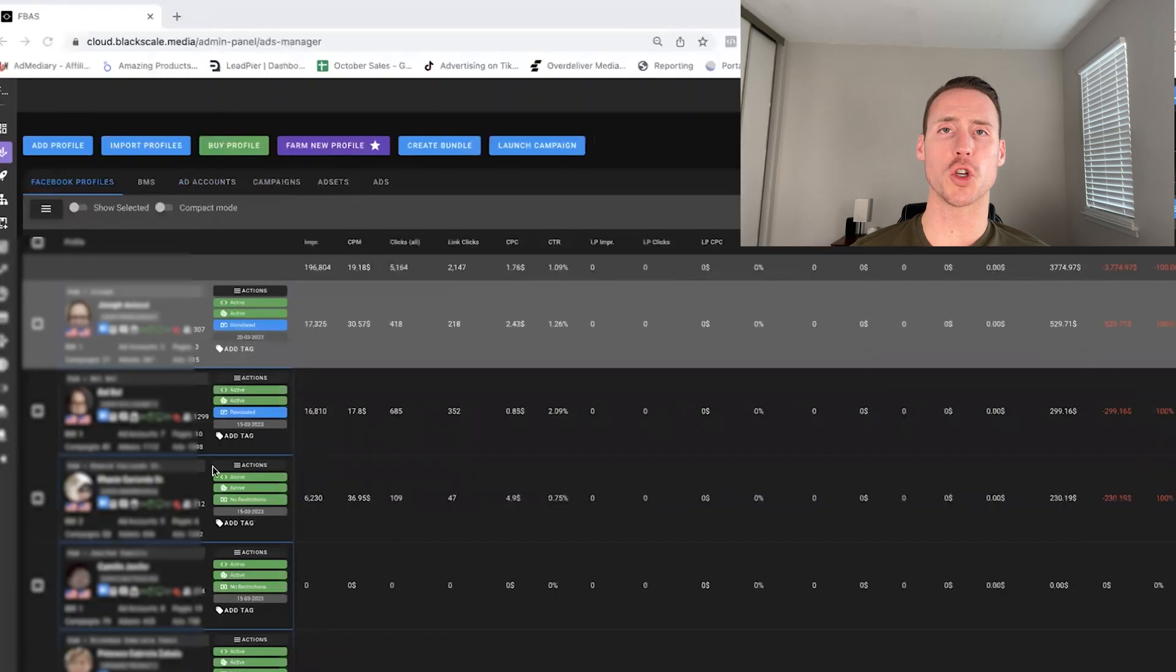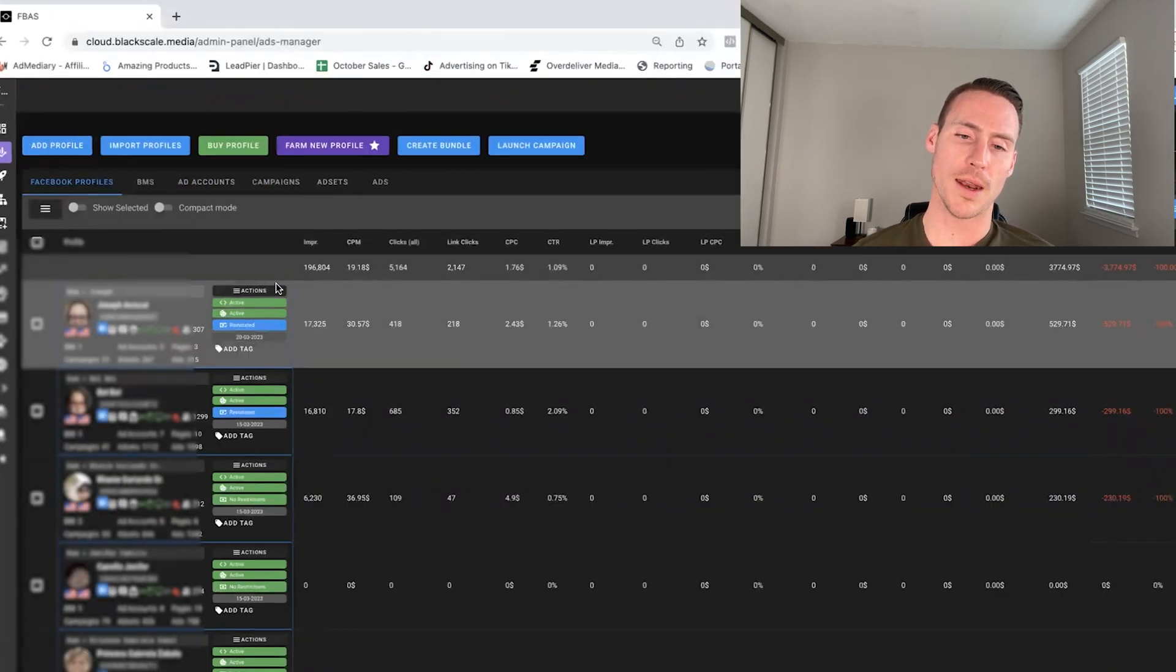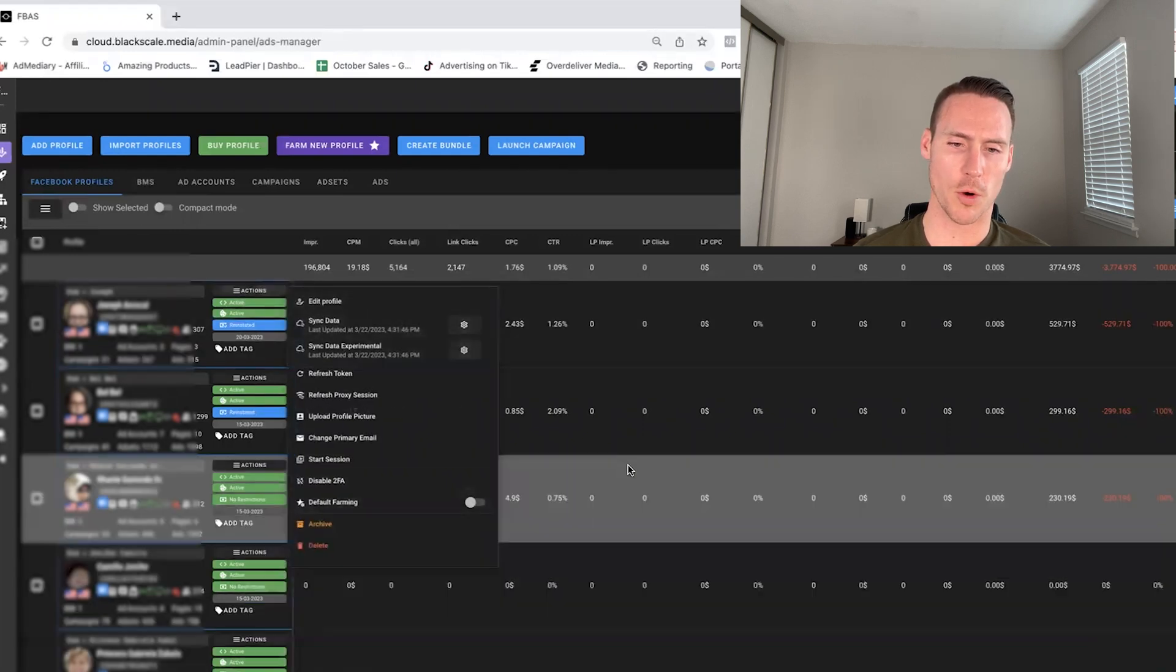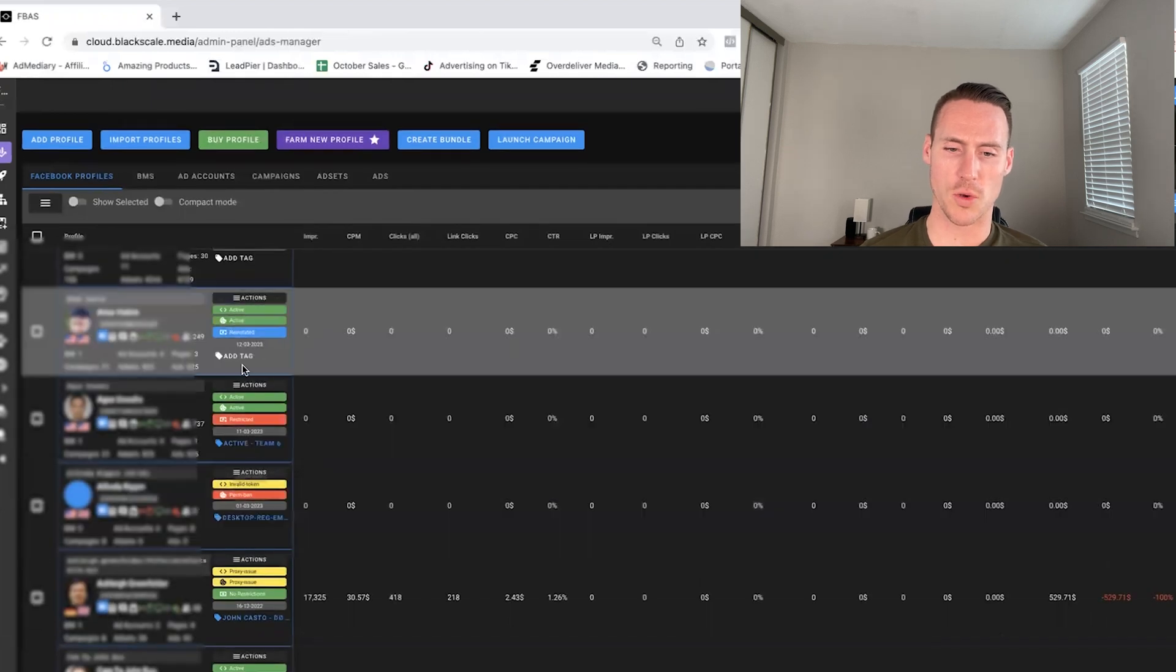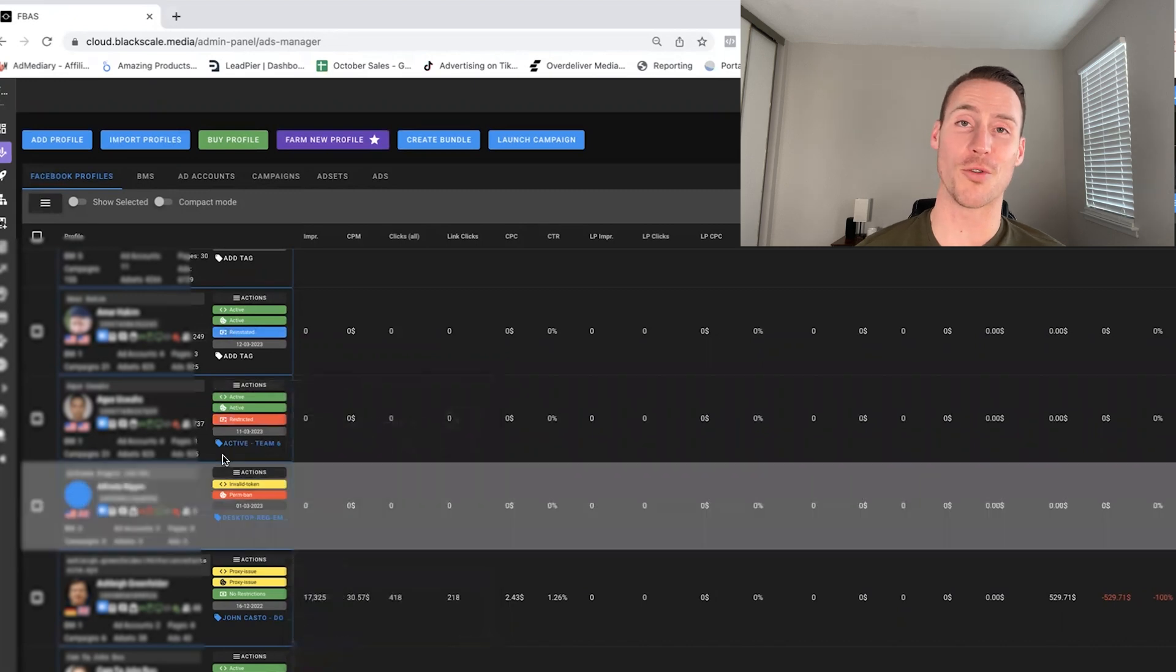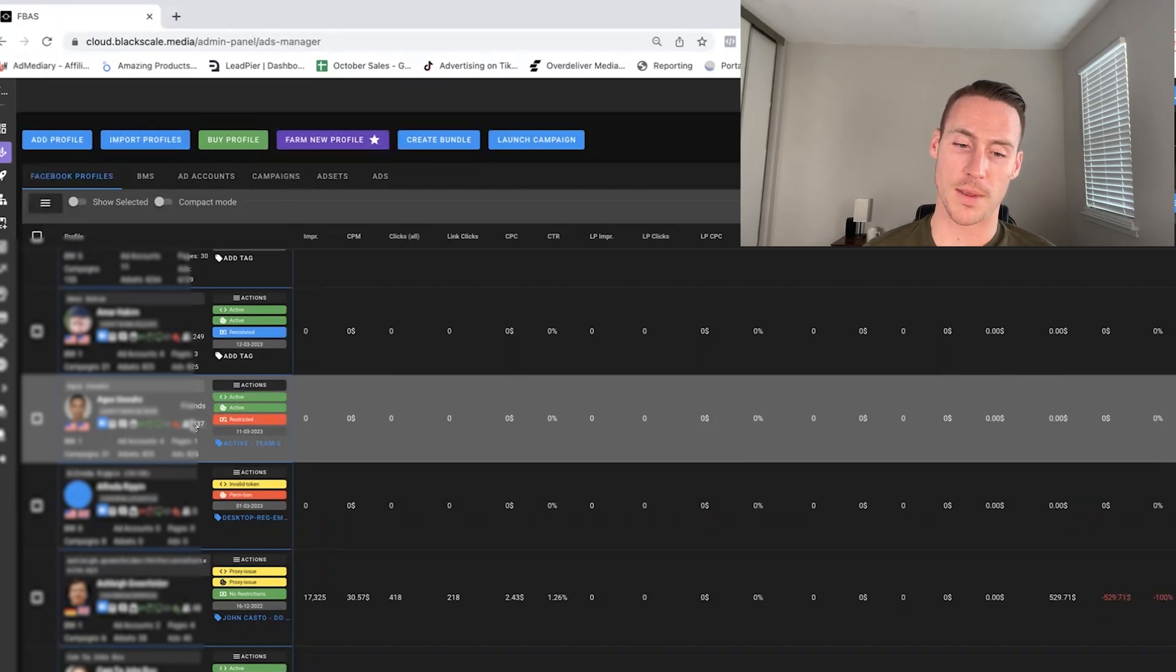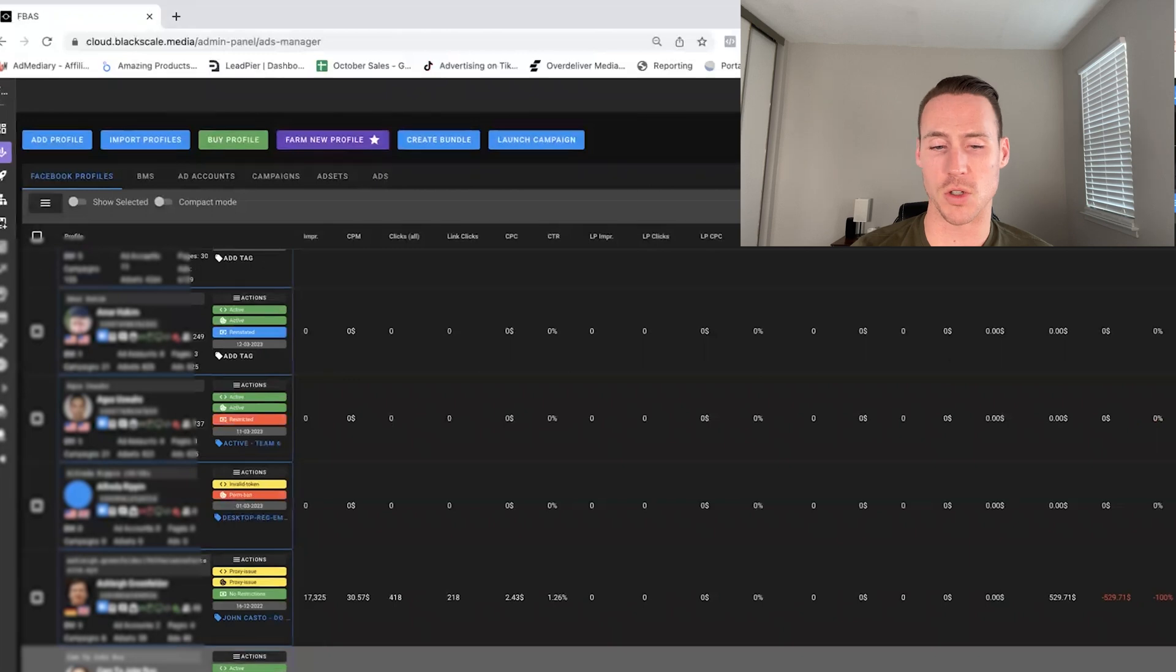So, last thing I'm going to show on top of this is, we'll do other videos on this, but you can actually, let's say a profile gets restricted. These are permanent bans. Like this one got restricted. So I can actually use an appeal. One click appeal, this will appeal the profile for me. It's not guaranteed it recovers, but it automates the process of doing the appeal. And this, I believe, works for several other types of, for business managers, ad accounts as well, and I believe pages too.